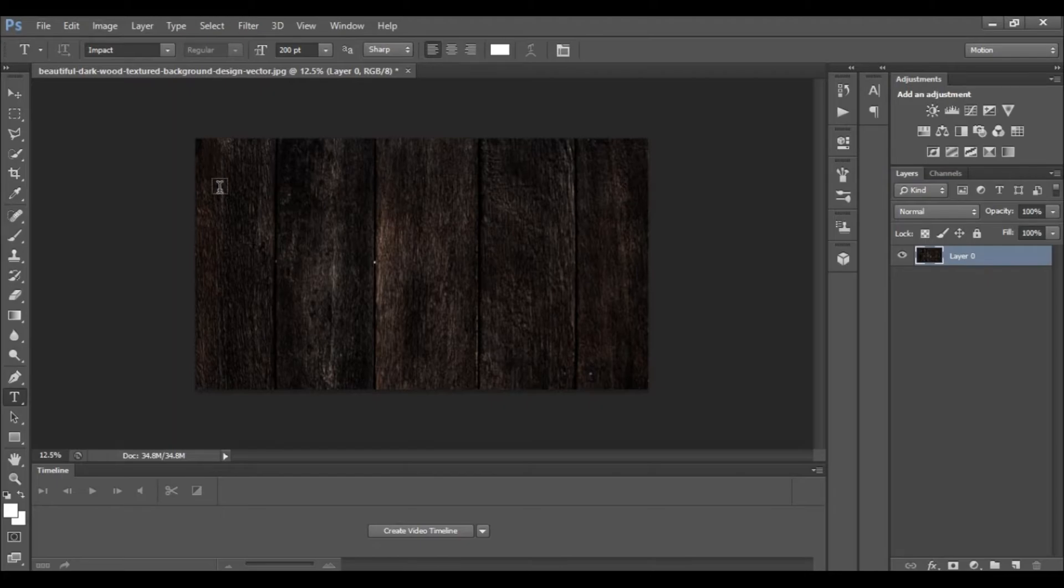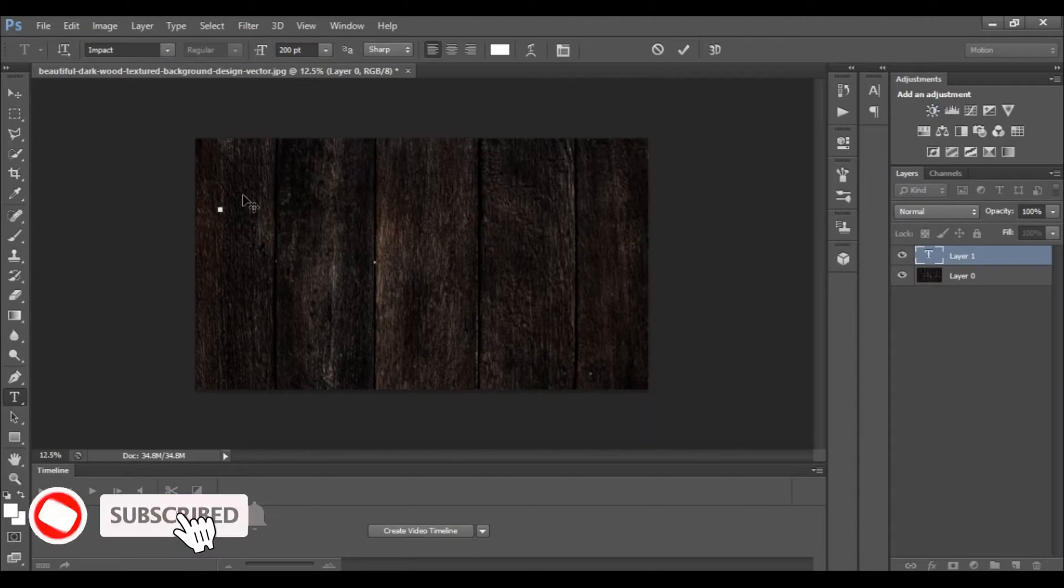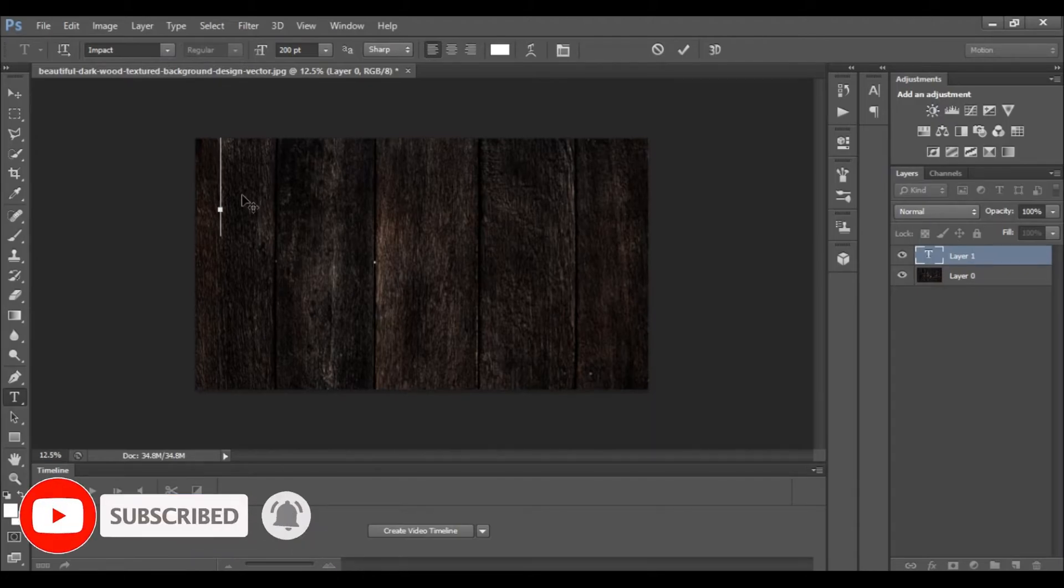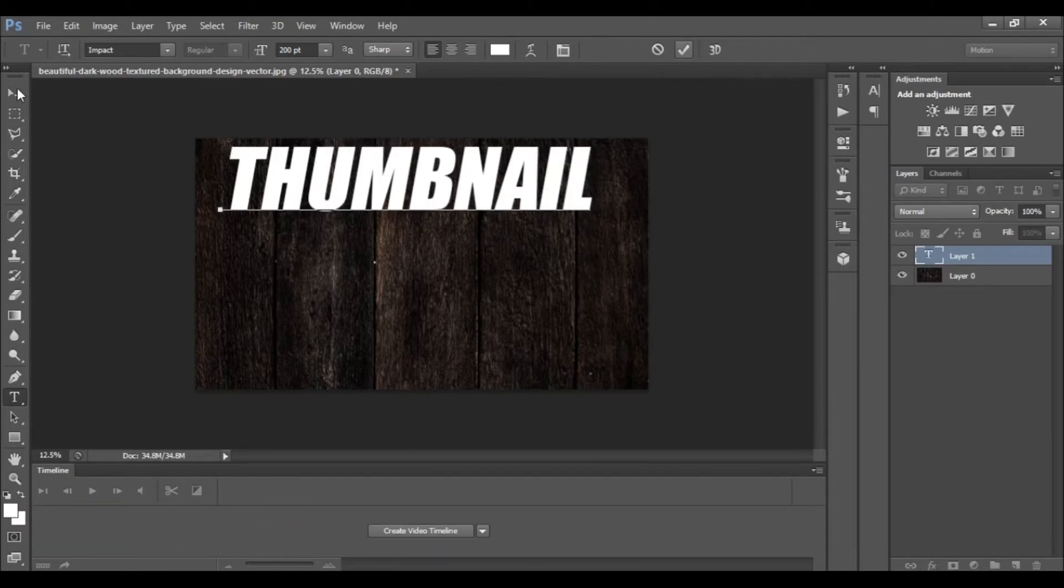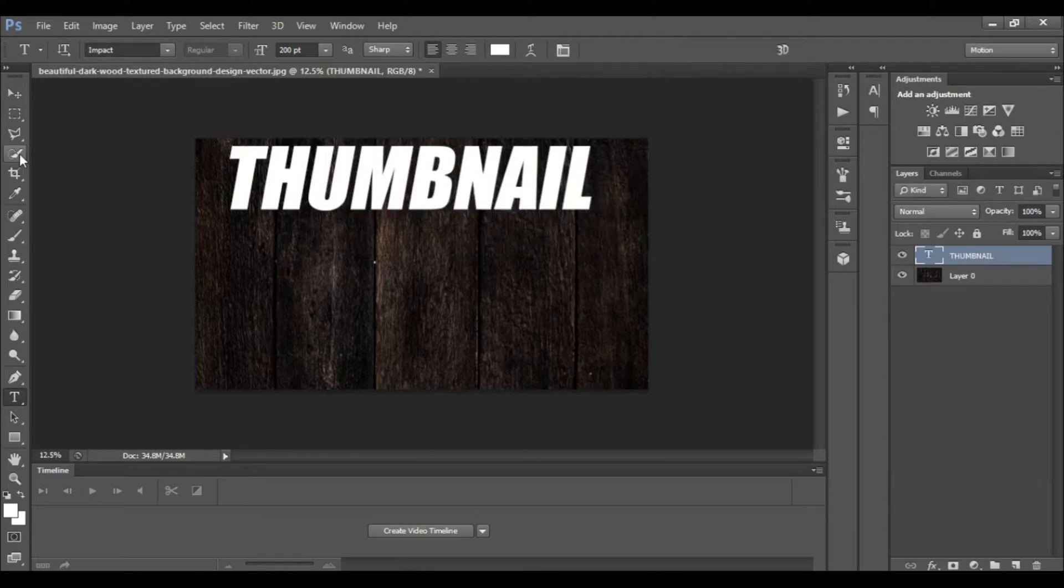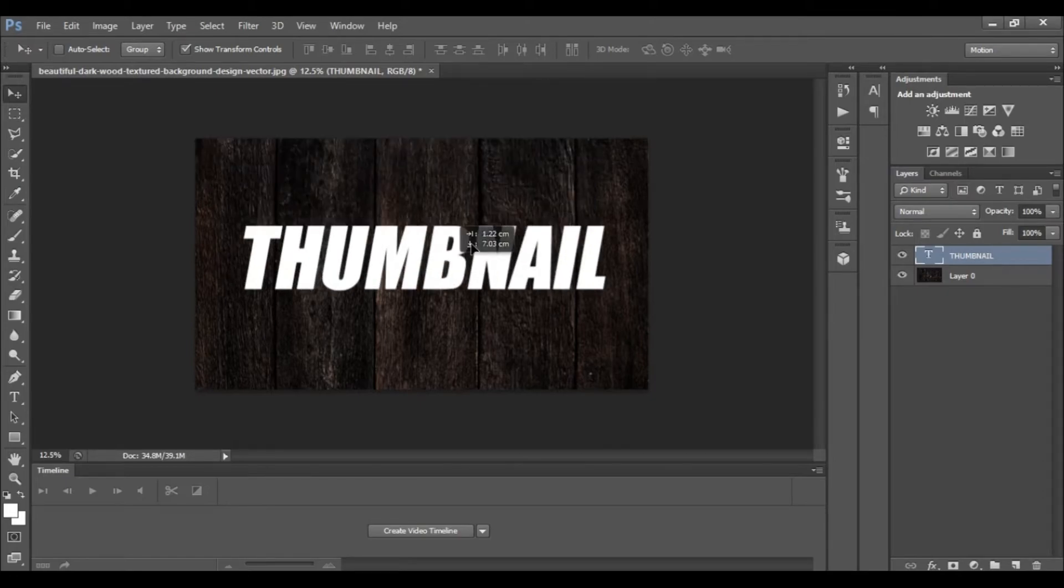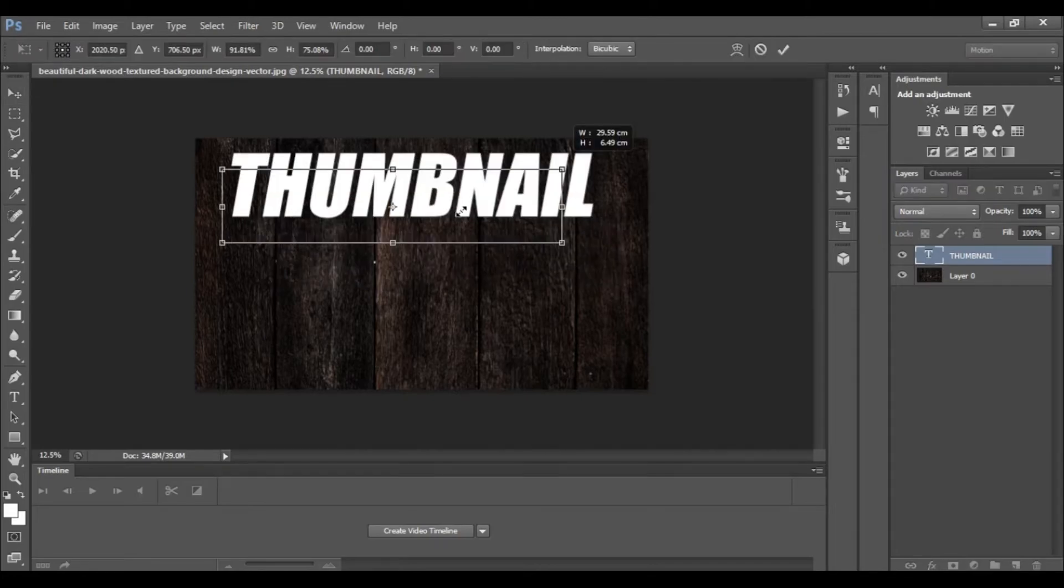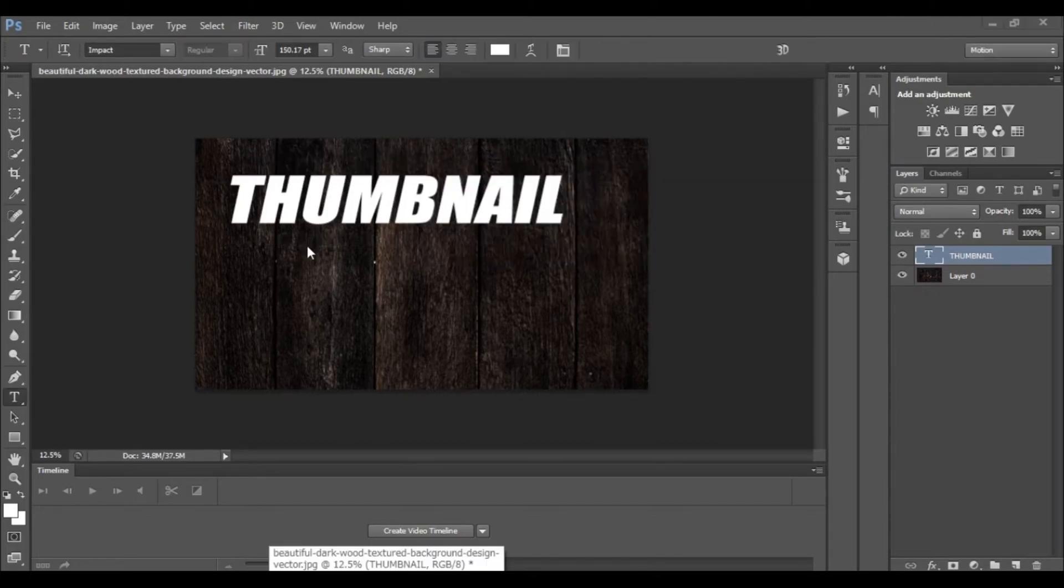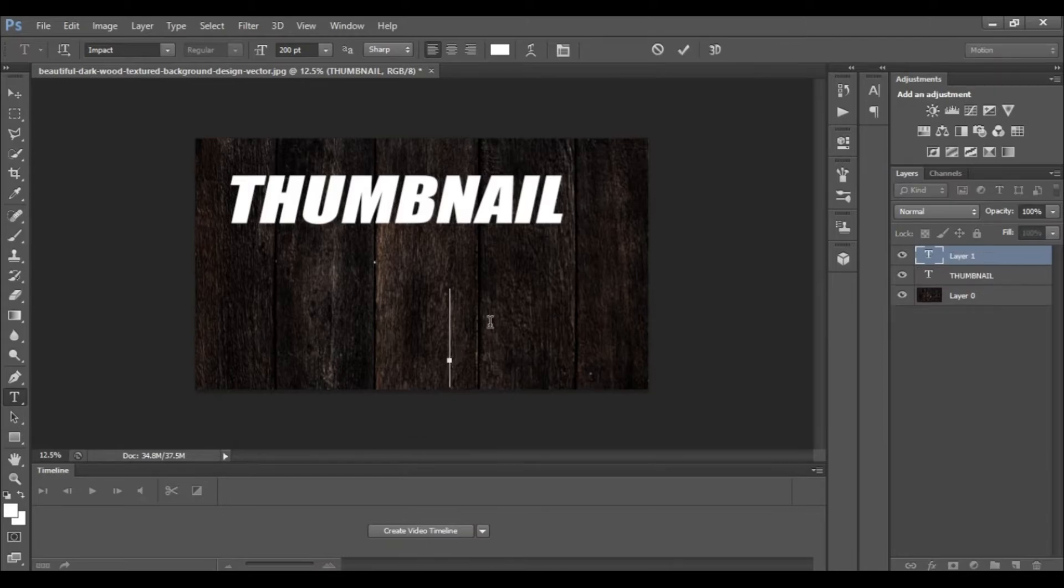I will click on the text tool. I will type the text for the thumbnail. I will type in the tutorial.